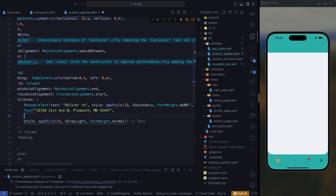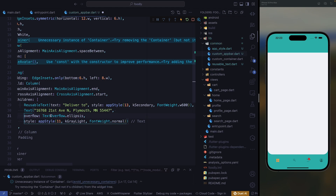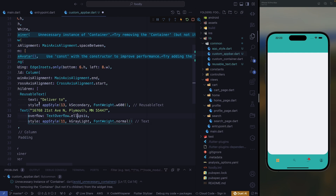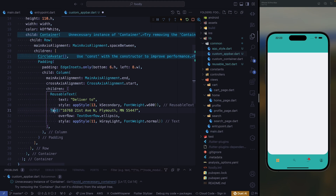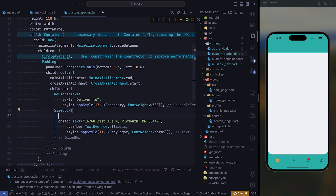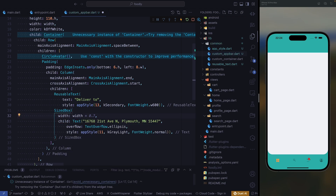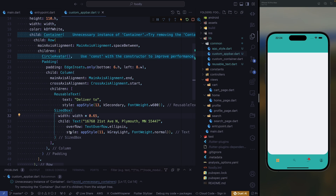We need to add overflow — if our address is bigger than the screen, we need to use text overflow dot ellipsis just to cut it off. Let's format our code. After formatting, we need to wrap this text widget inside of a SizedBox. We just need to set constraints to our text — we're going to give it a width of width multiplied by 0.65. So we are done with our texts.